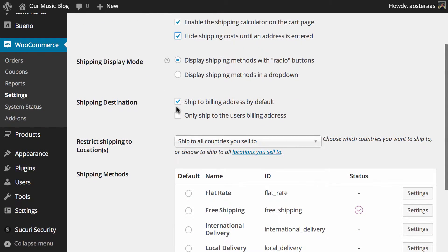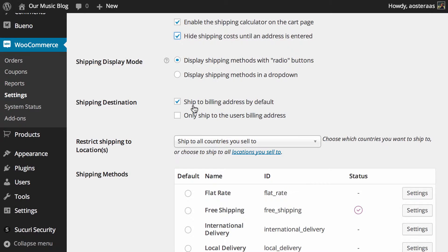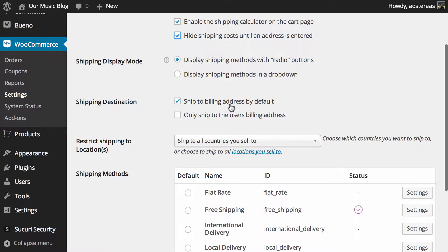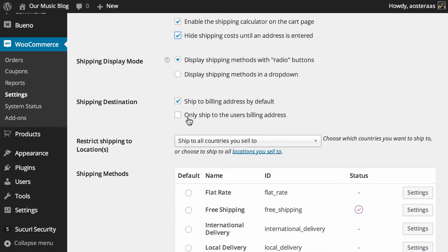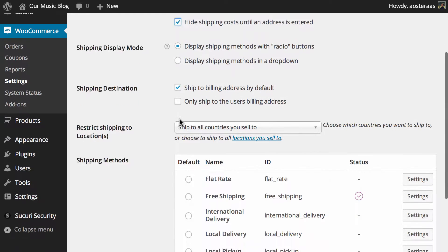Next, you can choose how the shipping destination is handled. You can choose to ship to the billing address by default. That means if the person doesn't have a separate address for delivery it'll automatically go to that one, and you can also force it so that it will only ship to the user's billing address.